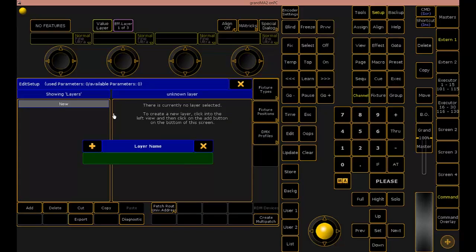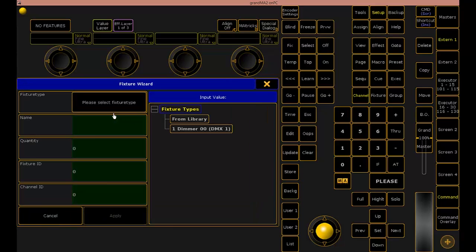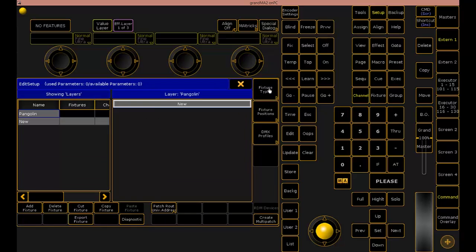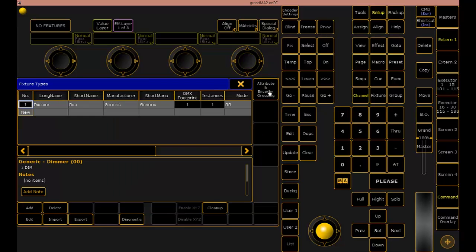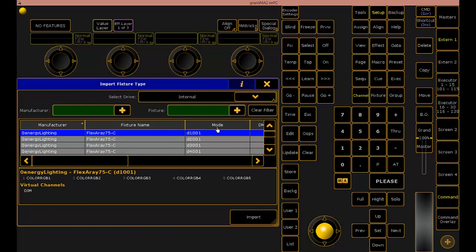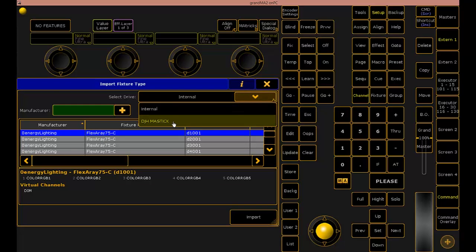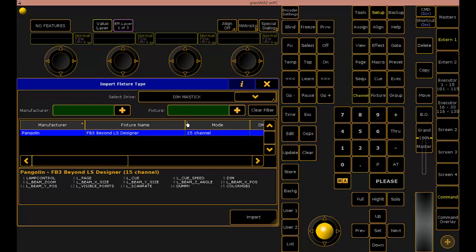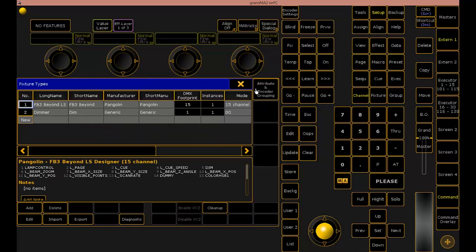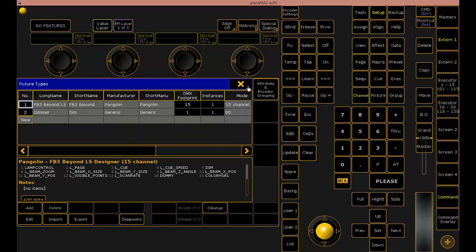Now I have a brand spanking new show file so we'll walk through step by step. I'm going to name this layer Pangolin. I already know it's not in my library so I'm just going to exit out of this window, now over to my fixture types window, and import from my thumb drive. Right there, import. Now it's one of our fixture types.